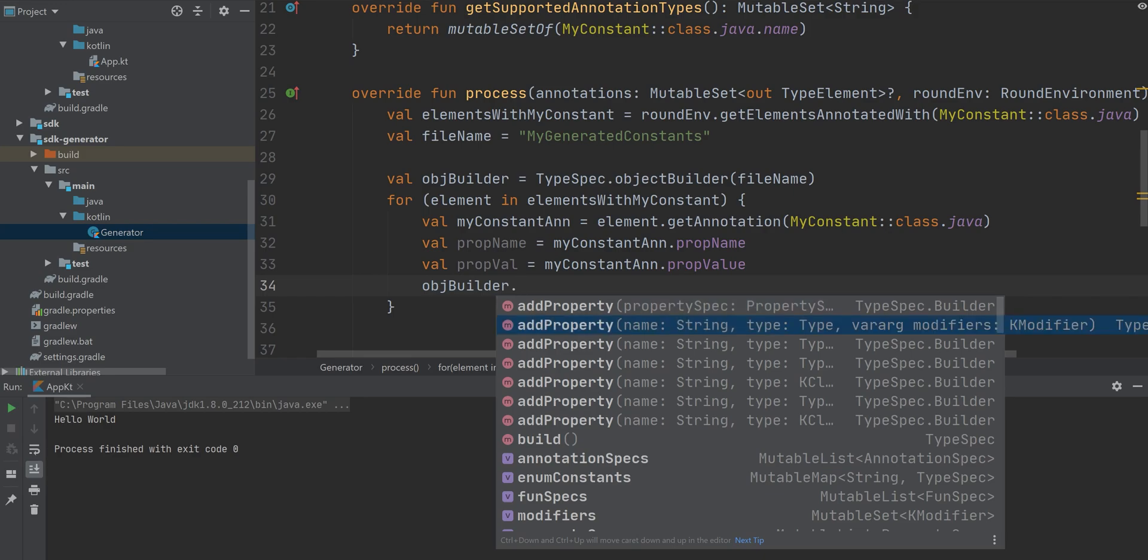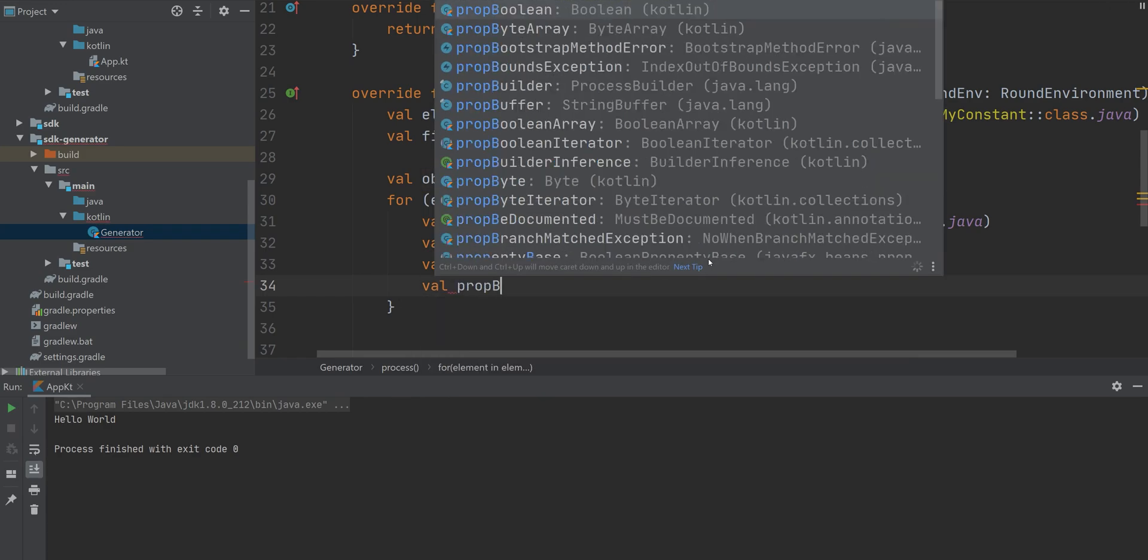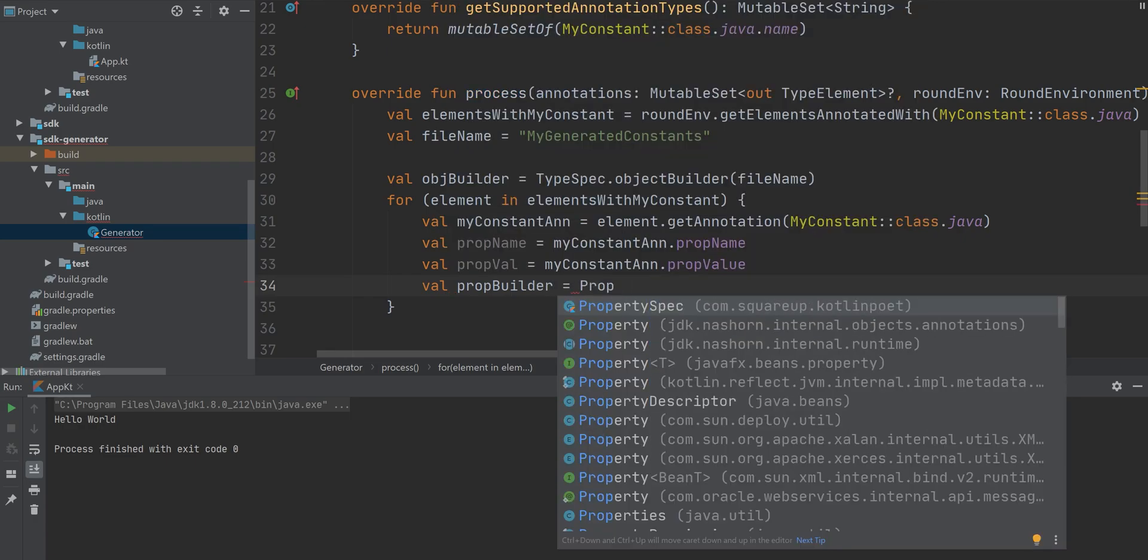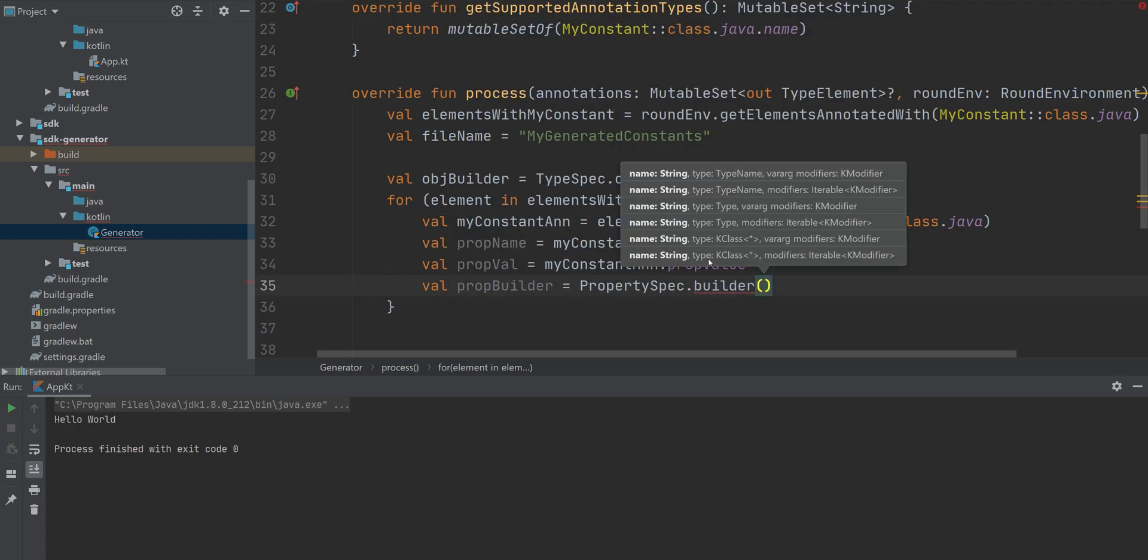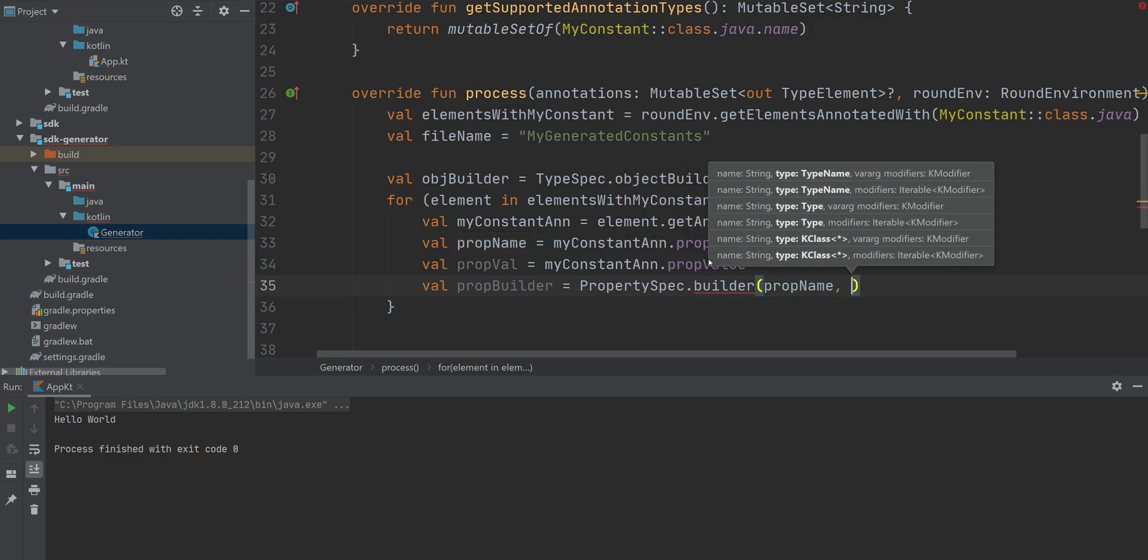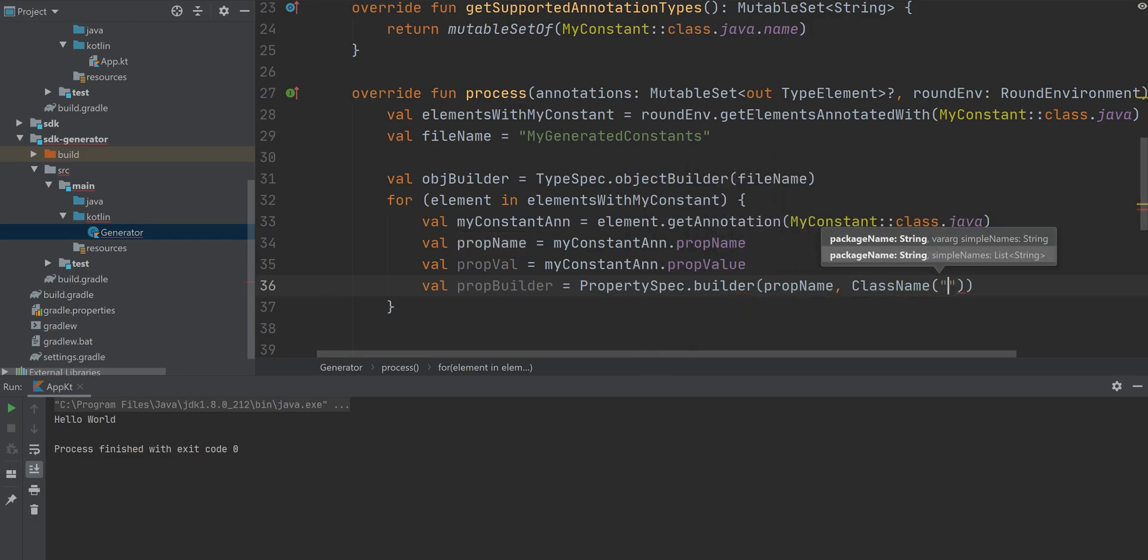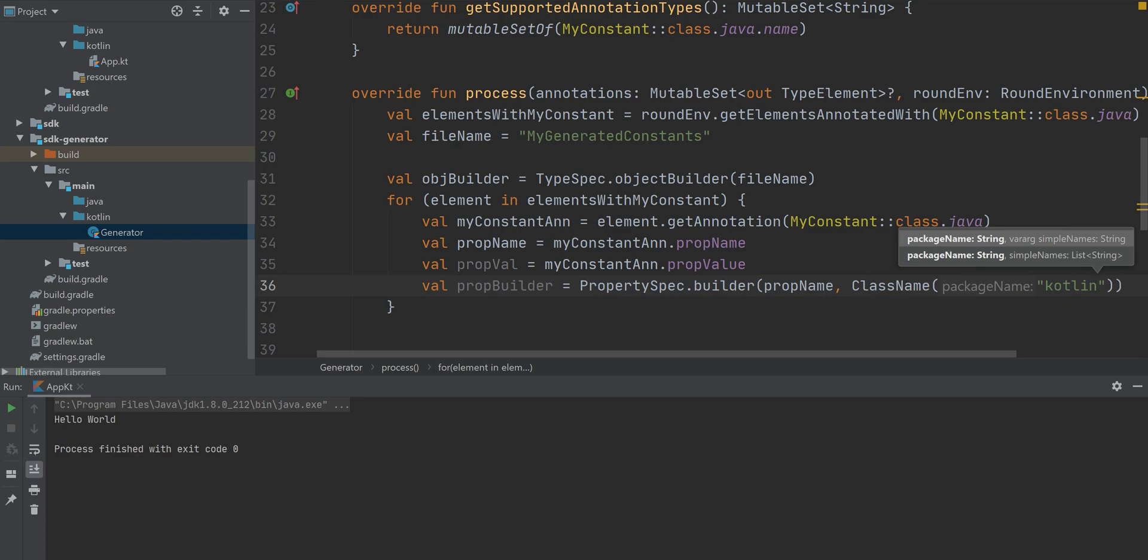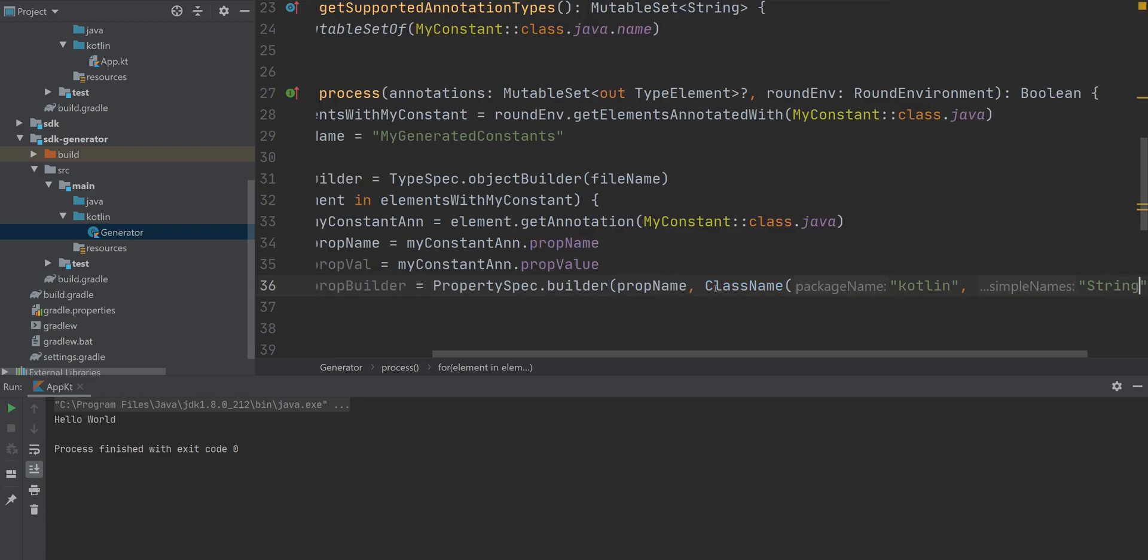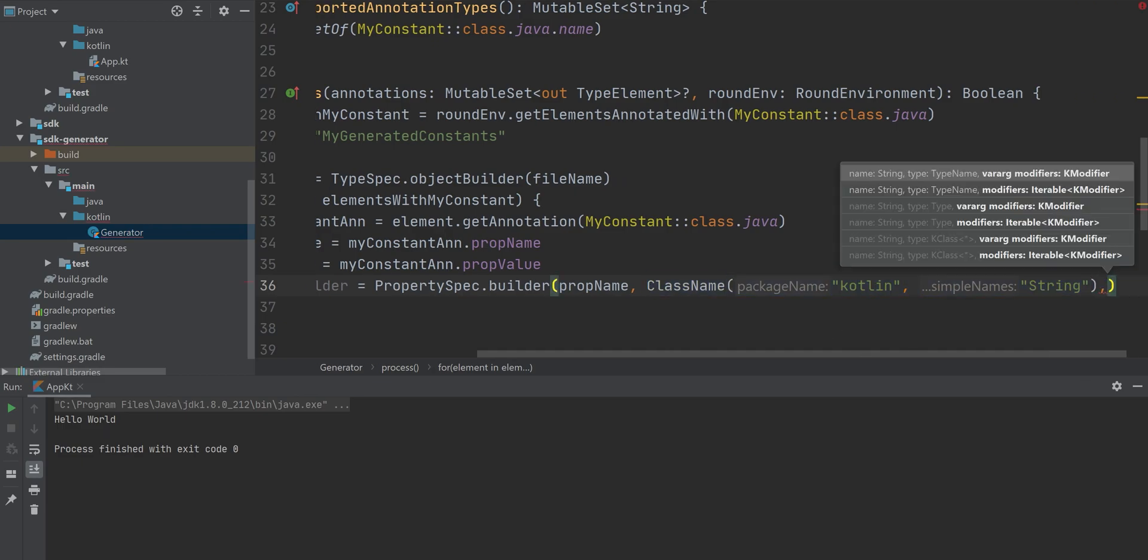And then we need to add this property to the object, right? So I'm going to use this property spec builder, which is provided by, again, Kotlin poet. I want to provide the name and then the class type. In this case, it's just going to be of type Kotlin string. So the package name is Kotlin, the name is string, that's the class name.